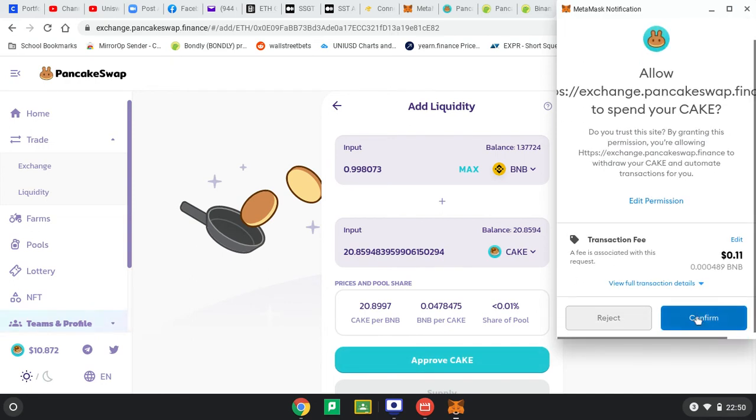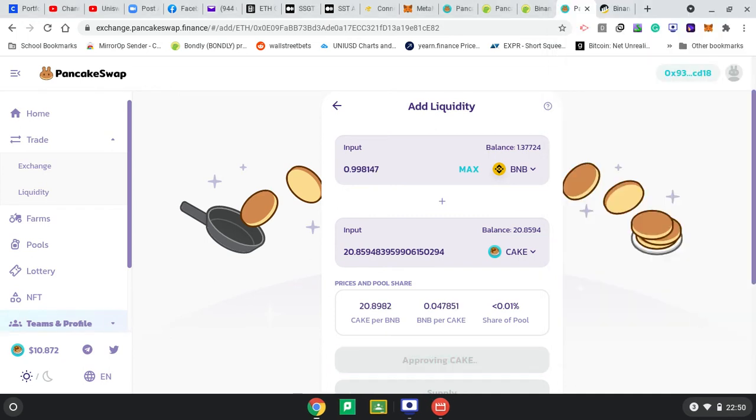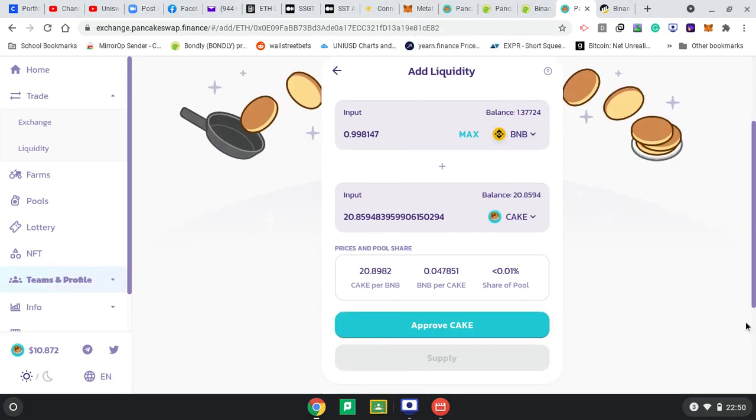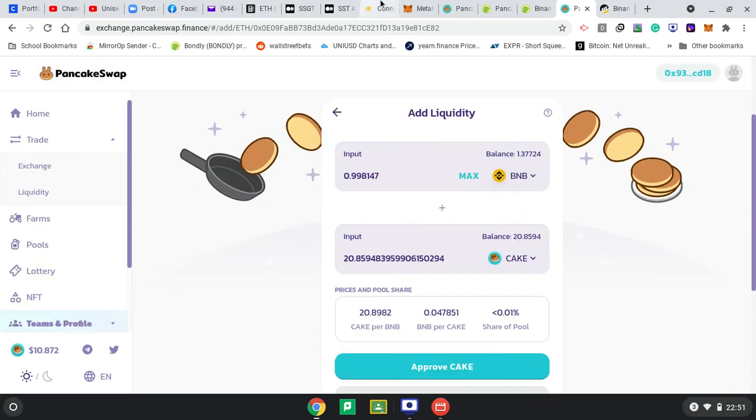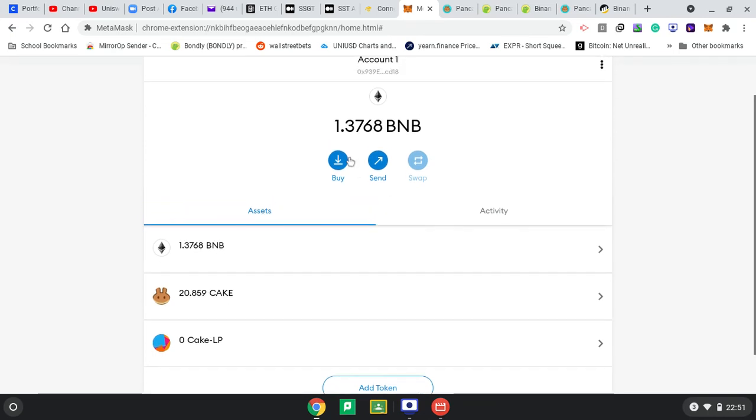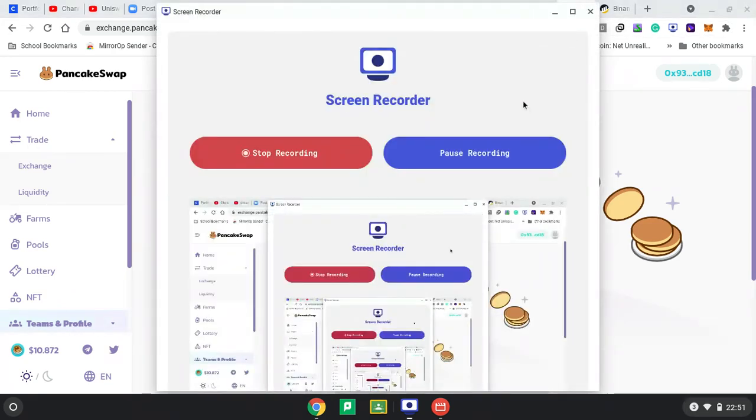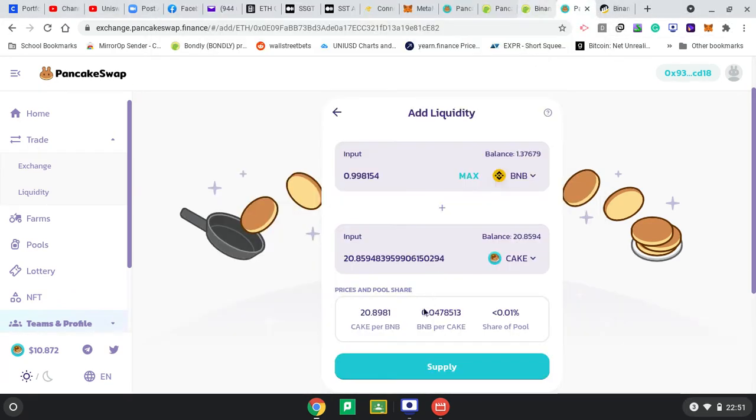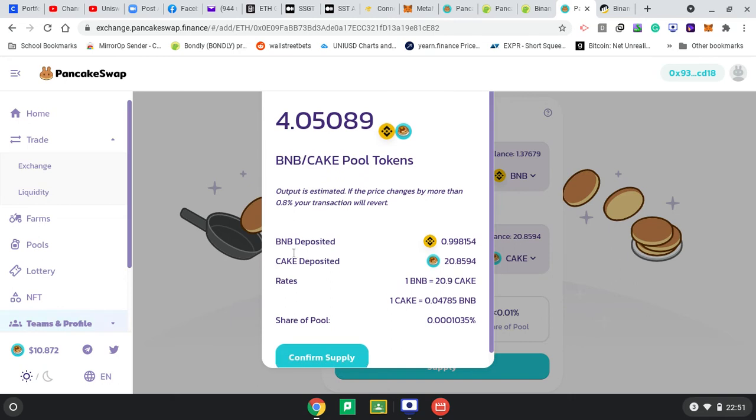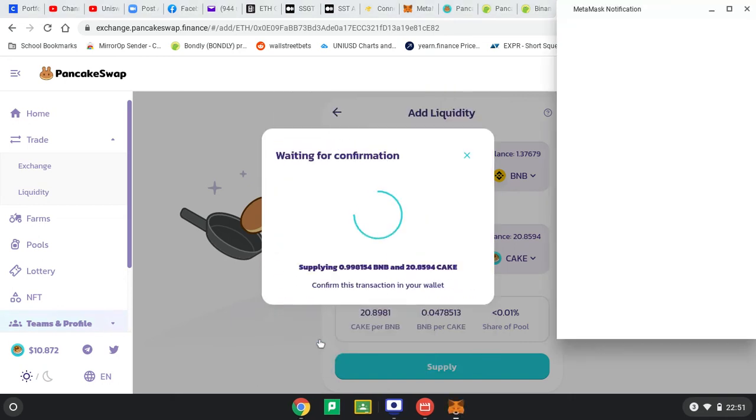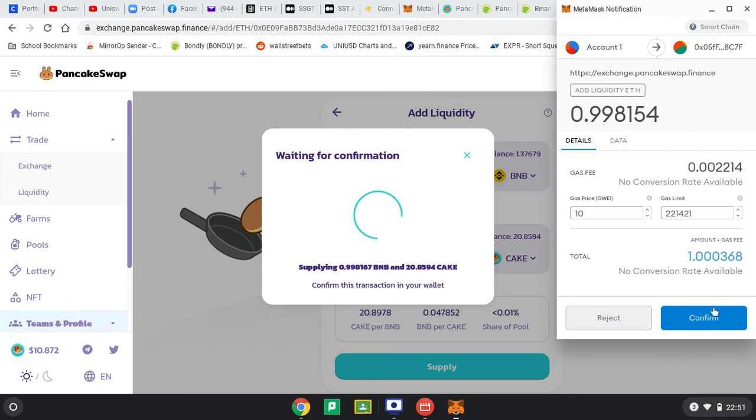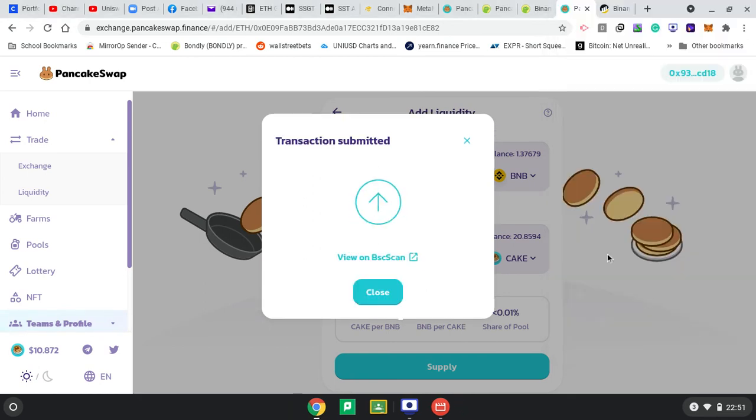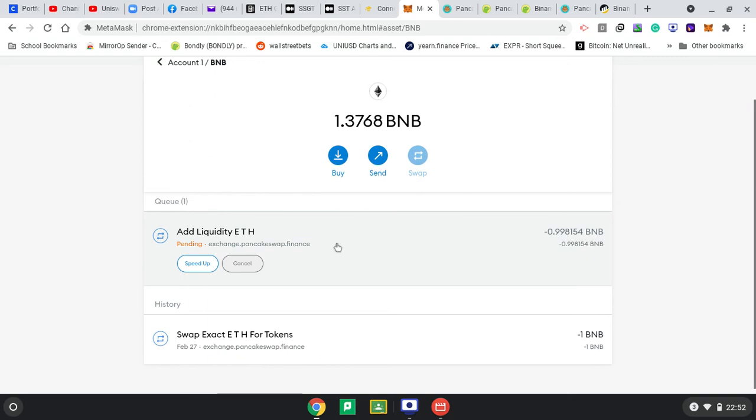These fees are much cheaper than Ethereum. Approving CAKE, let's see. That's ready. I will receive 4.055 of the LP tokens. Confirm supply. Confirm. Let's see, that's still pending. Now that's done.